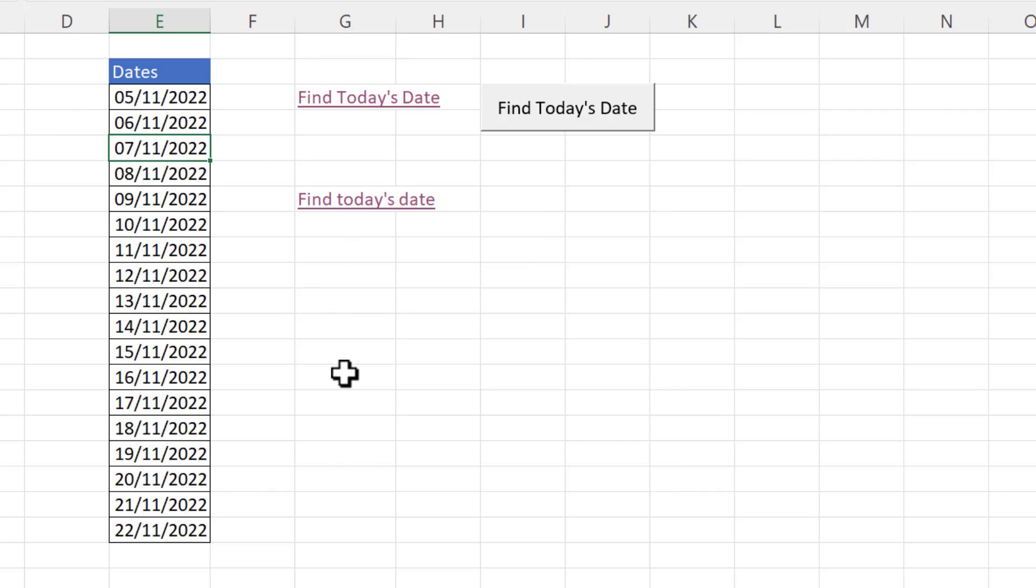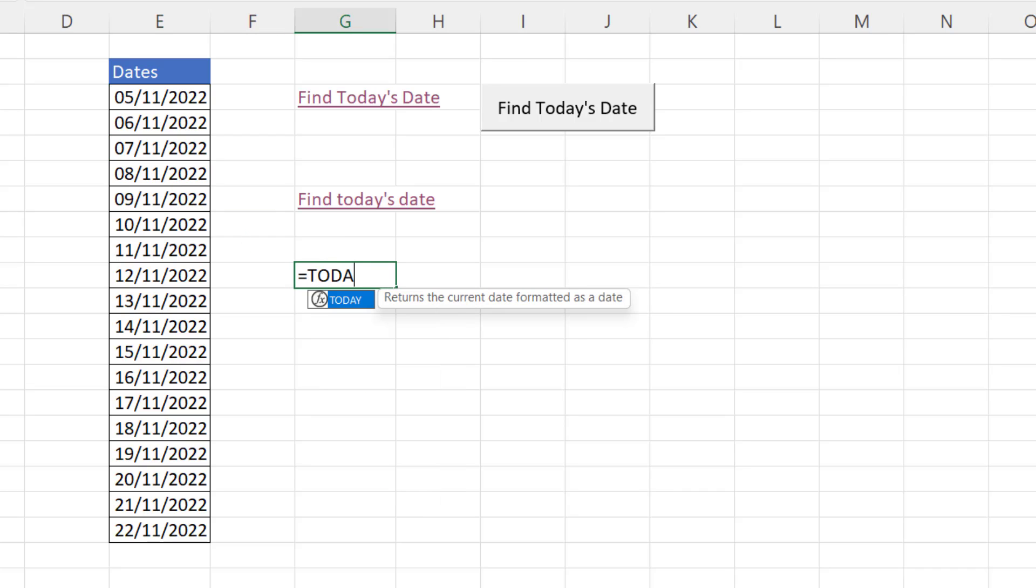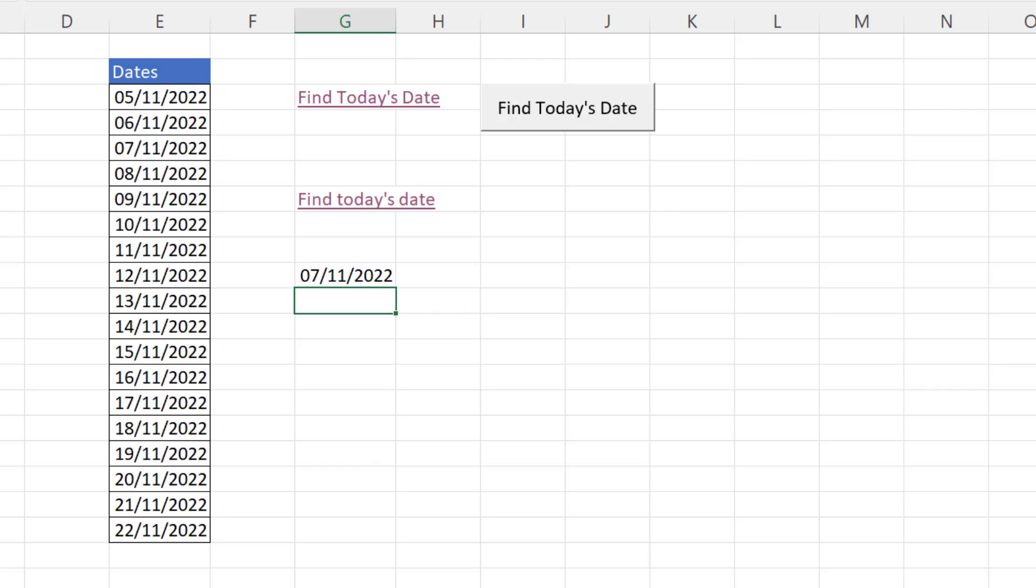Now obviously we want to automate this so that it always links to the current date whatever the current date is. Now there are two extra functions we need to achieve this. First of all we have the today function equals today open bracket close bracket that returns the current date and it keeps itself up to date.